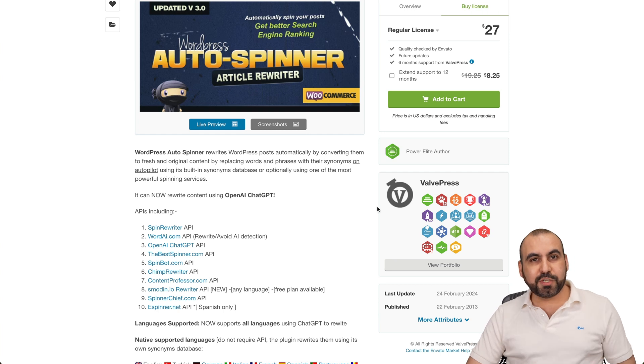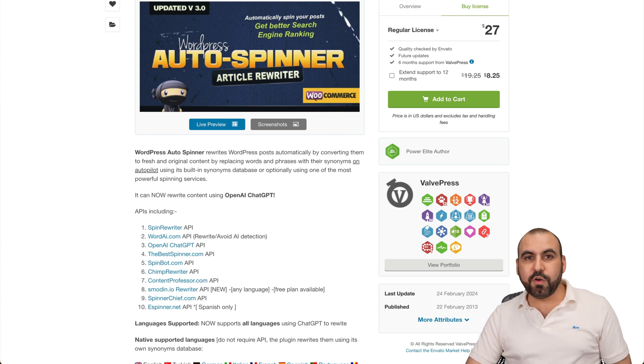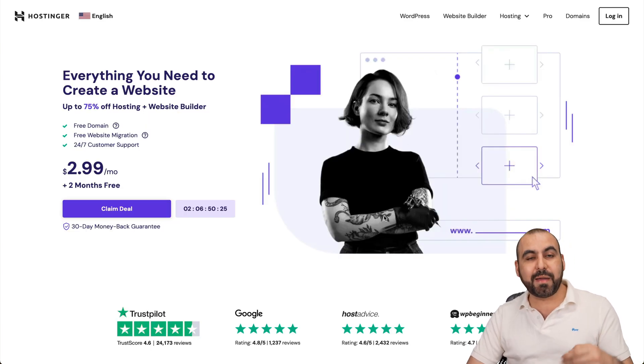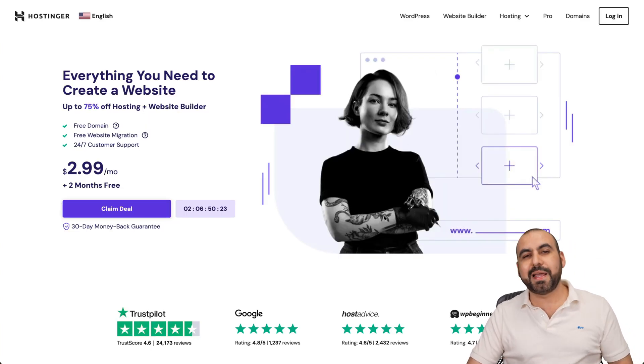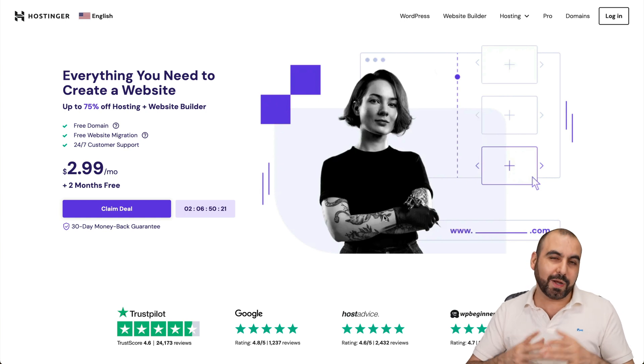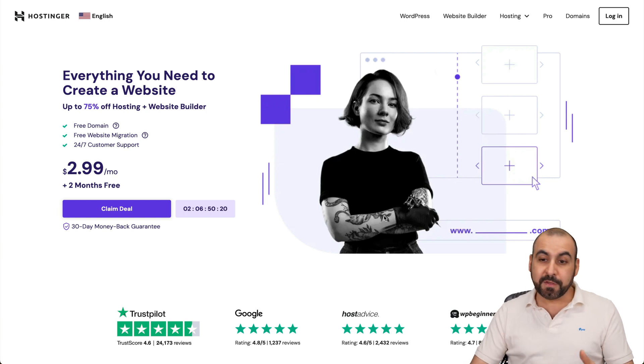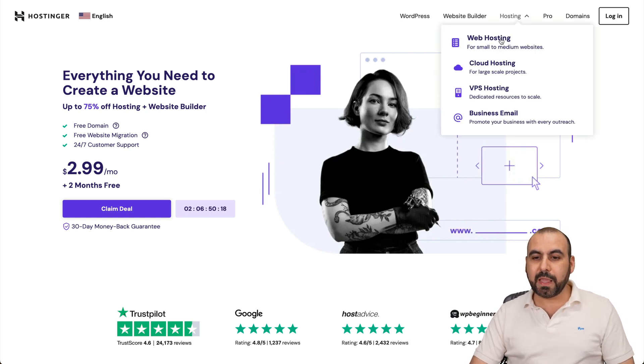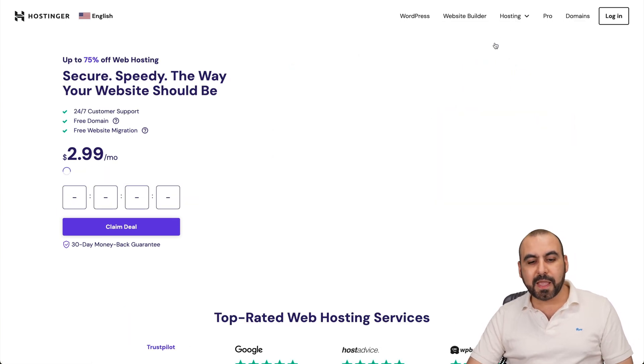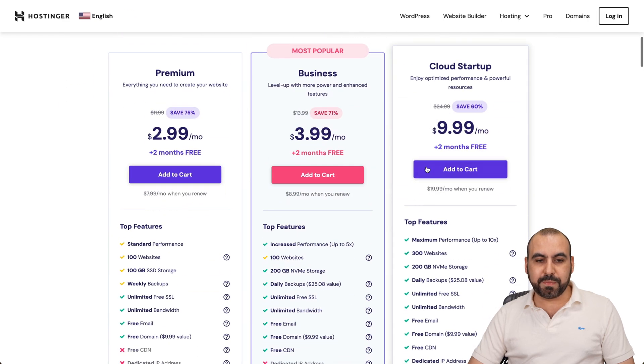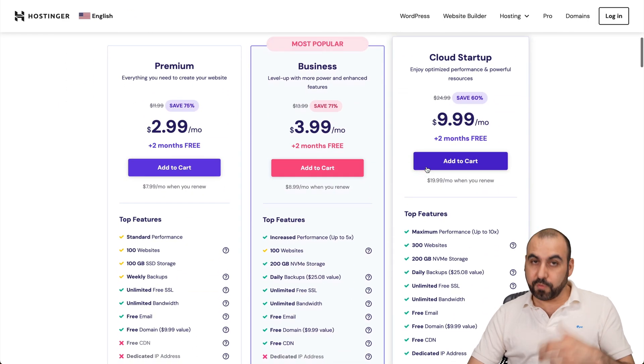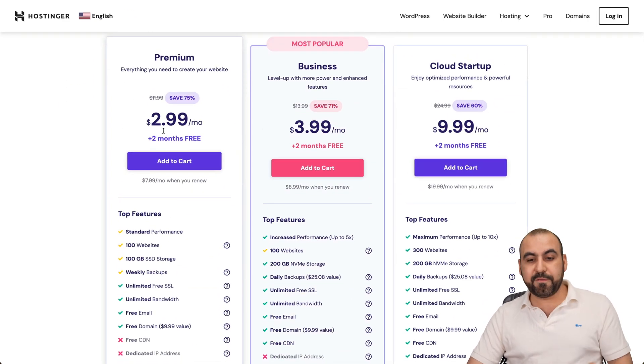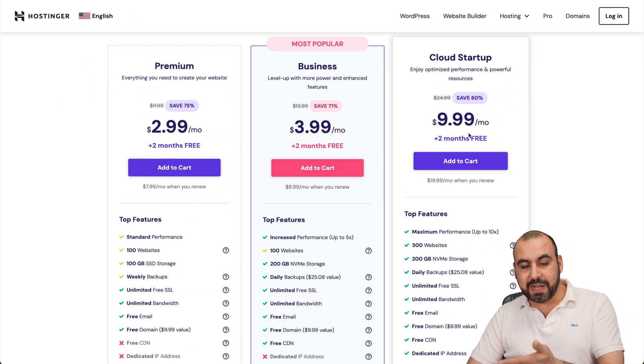Let me show you a sponsor for this video, which is Hostinger. If you want to check them out, the link is provided in the description, and I have an extra discount coupon code. Go ahead and jump over to hosting, web hosting, and you're going to be able to view all their hosting plans right here for shared hosting from $2.99 to $9.99.